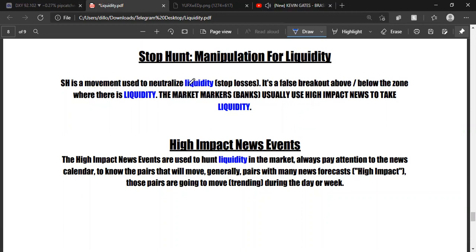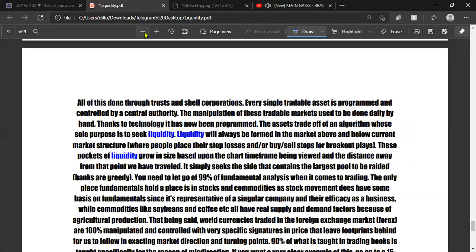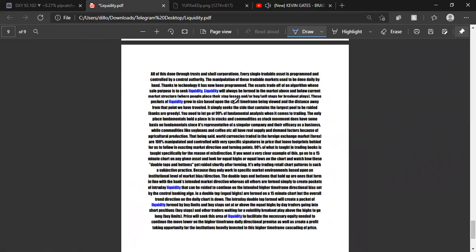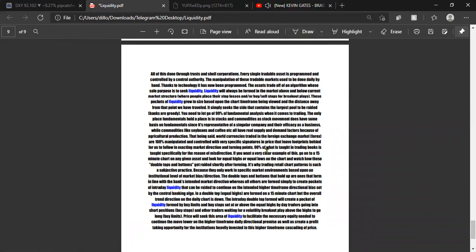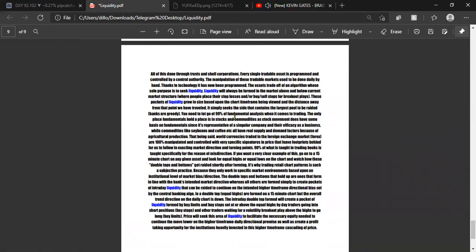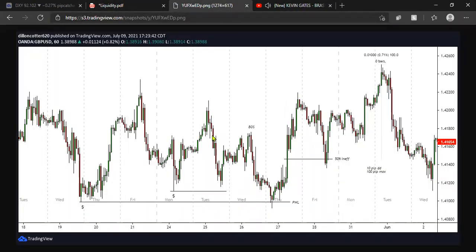A stop hunt is a movement used to neutralize liquidity — it's a false breakout above or below the zone where liquidity is. There's additional detail on the last page of the PDF; you can pause the video to read it. If you'd like it, message me on Telegram and ask for the liquidity PDF.